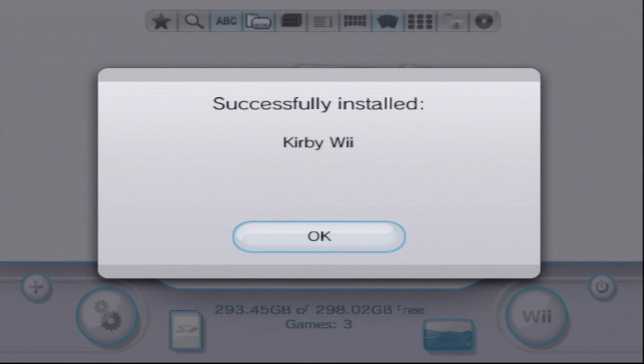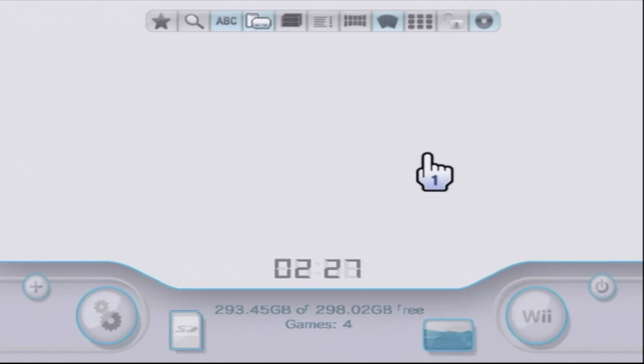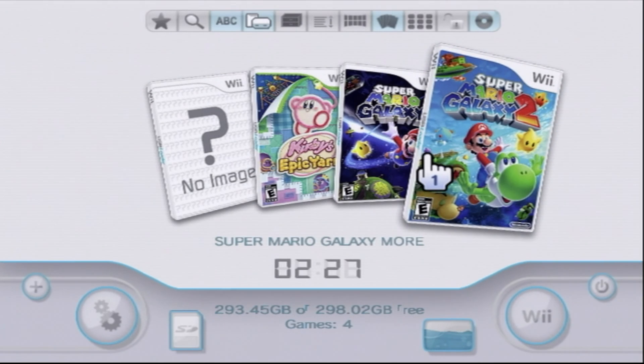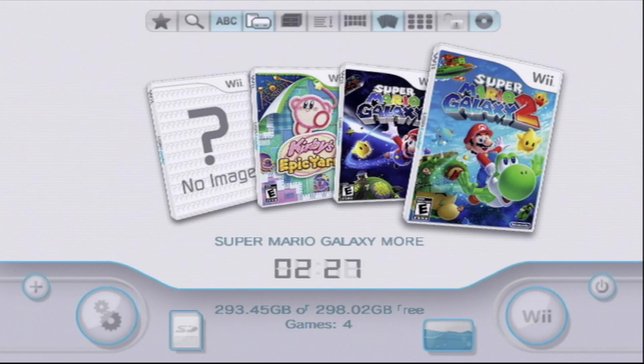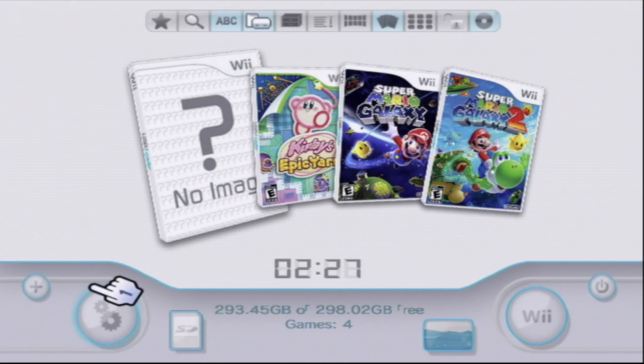This 1.1 gigabyte game in real time took about four minutes to copy over. Great, now that the game's done copying, click OK. You'll notice the game's there, but it has no images or artwork, which looks kind of awkward. Let's fix that.